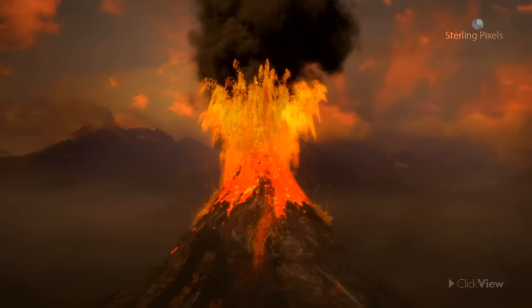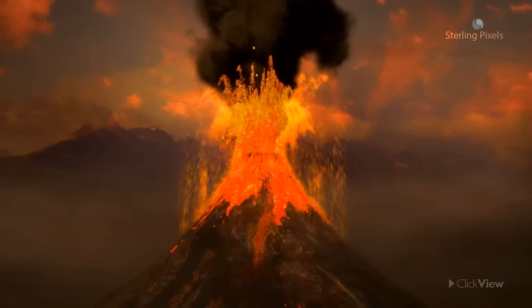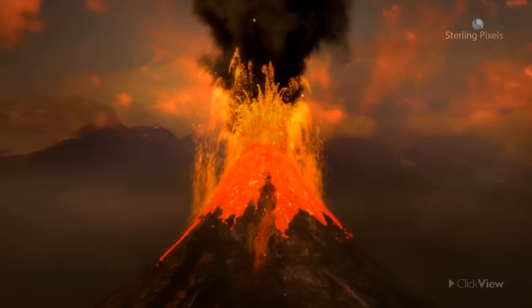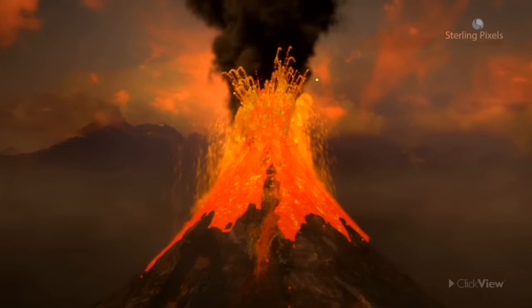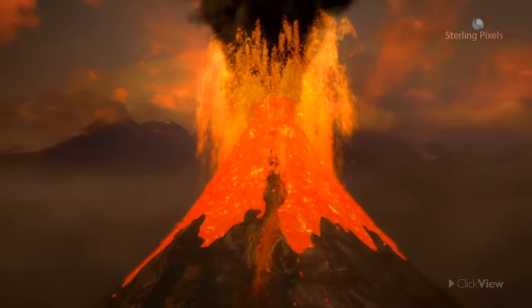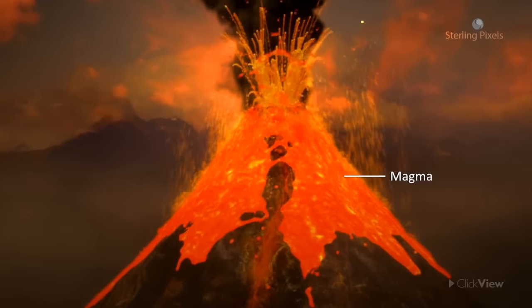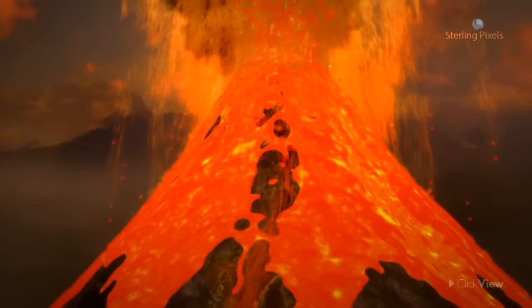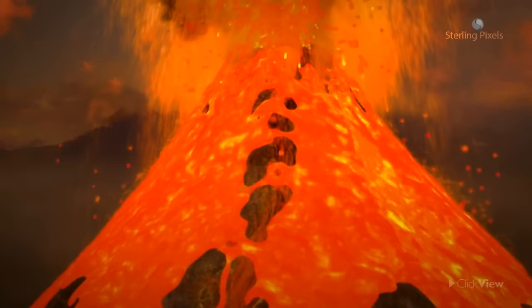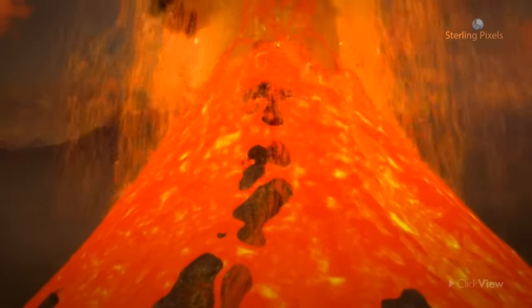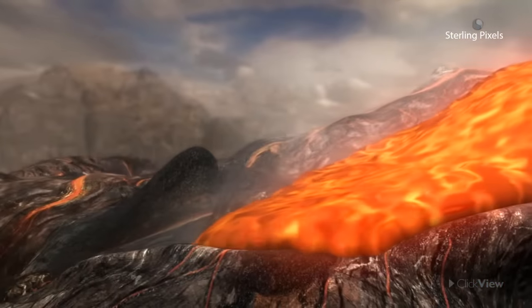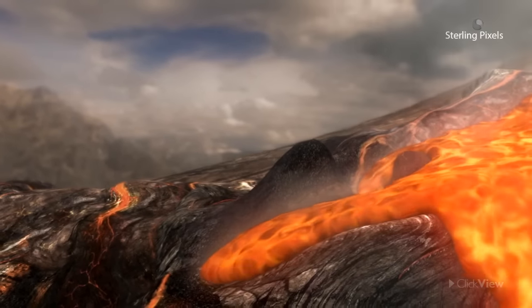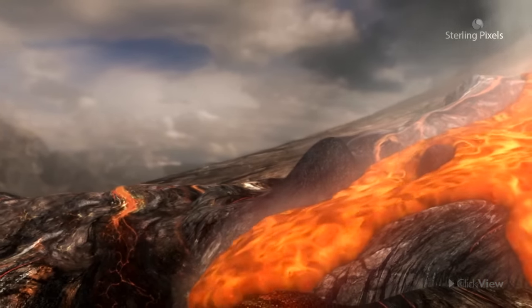Let's study more about igneous rocks and how they are formed. The liquid rock matter that we see coming out from volcanoes is called magma. It is a hot liquid made of melted minerals. When this magma reaches the earth's surface, it is known as lava.